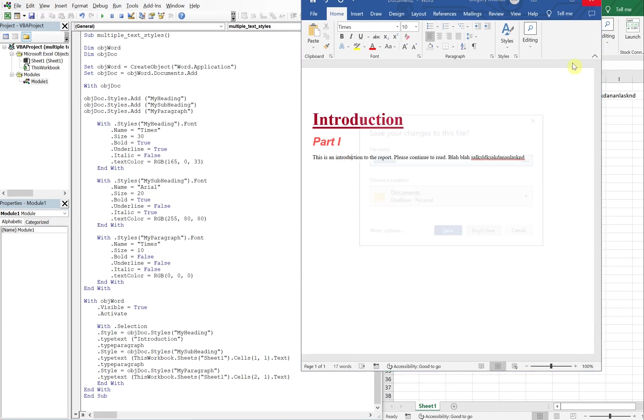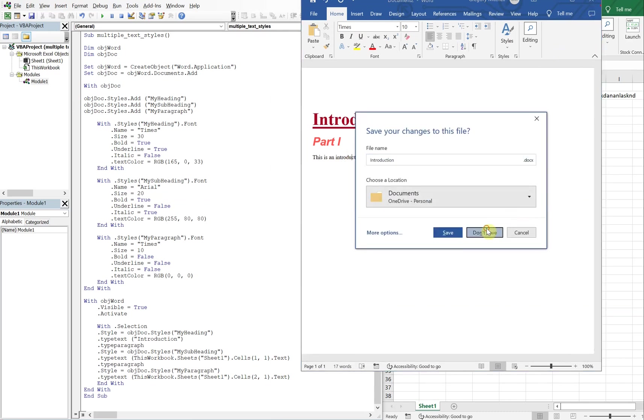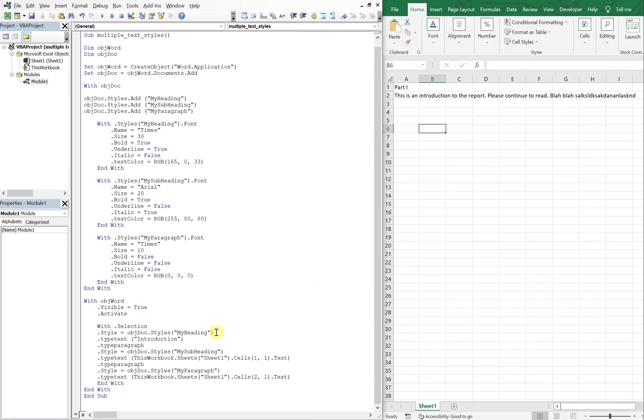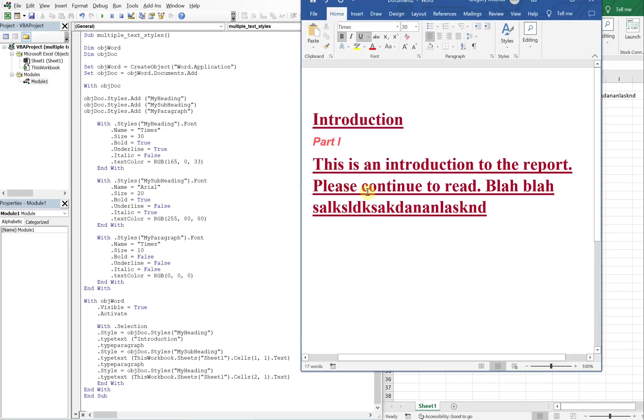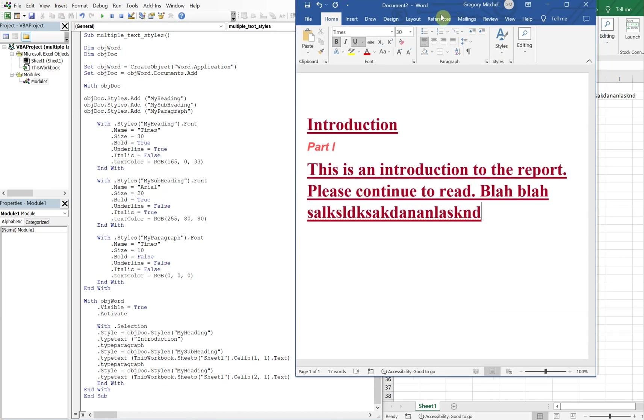So if we wanted to, we could use different headers. So if I wanted to, instead of use my paragraph for this last one, do my heading, it would look something like this. So you can kind of mix and match, do whatever you want, whatever makes sense for your particular Word document.